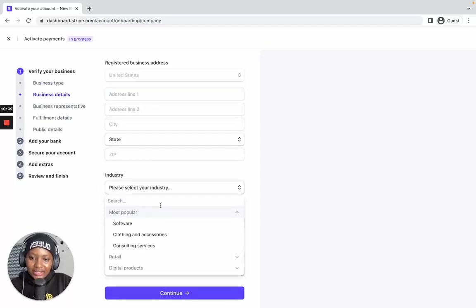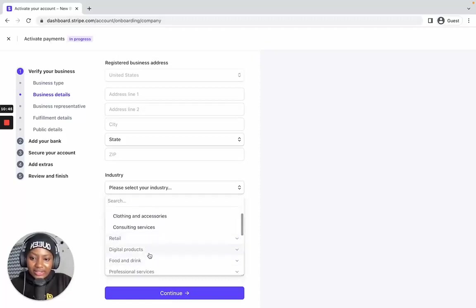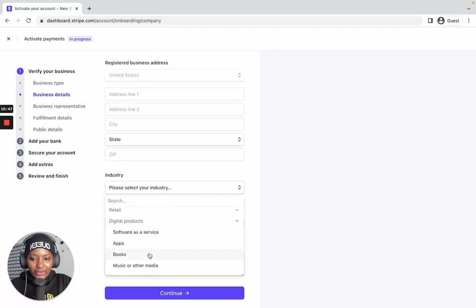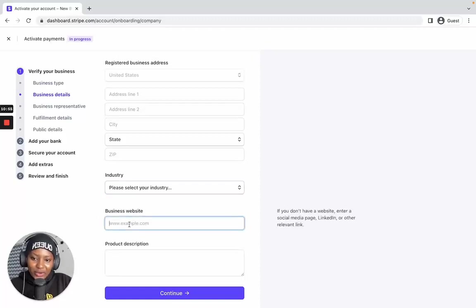For the industry, select what matches your business. You can select consulting services, software, digital products, or whatever represents your business. When you've selected that, go ahead and enter your business website. Stripe says if you don't have a website, you can enter a social media link.